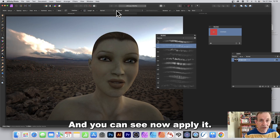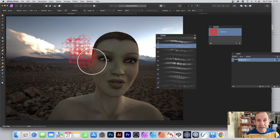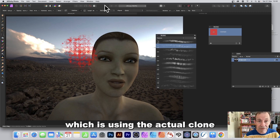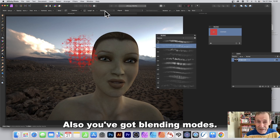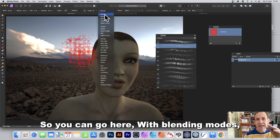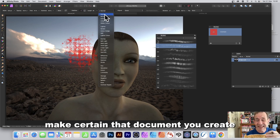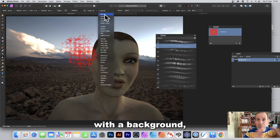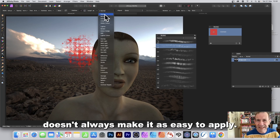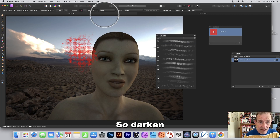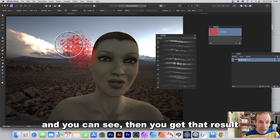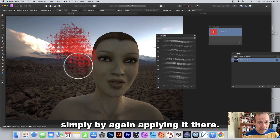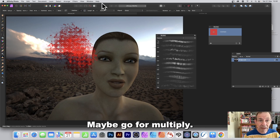Deselecting Aligned, you can apply freely. You've got the Global clone source active. You also have blending modes — make sure your document has transparency, otherwise blending can be tricky. Try Darken and apply — you get a nice result.